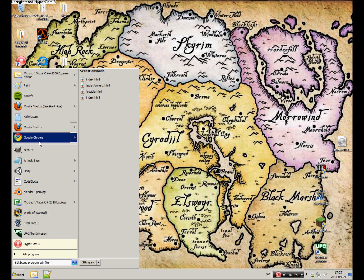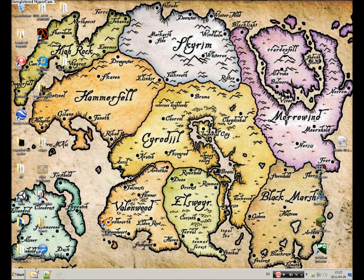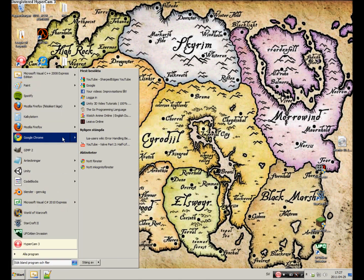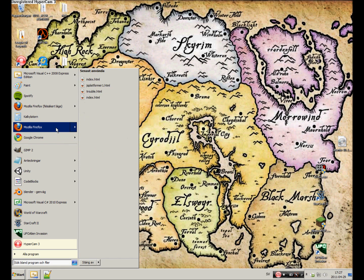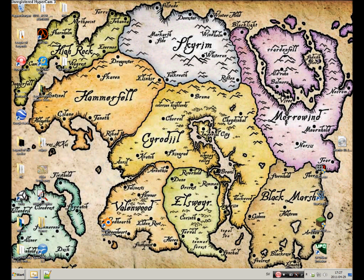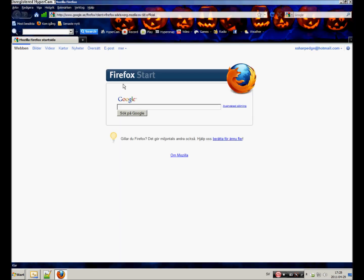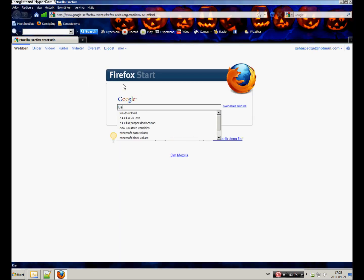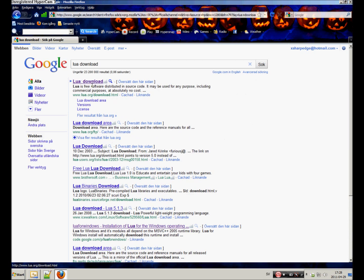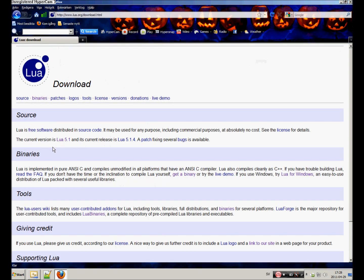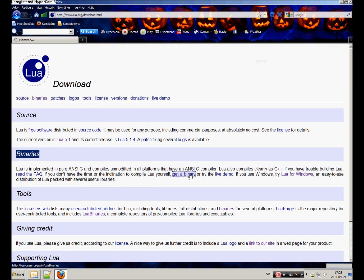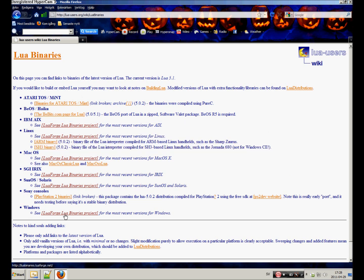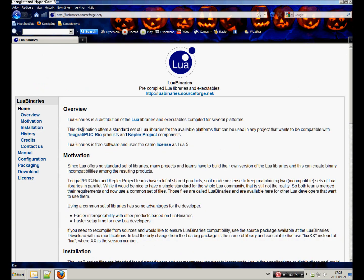Go to Google and type Lua download. Take the first result, search for binaries, and get a binary. Here you can choose your system - Linux, macOS, or Windows. You pretty much just want to download that.